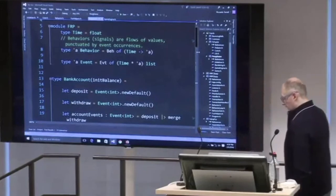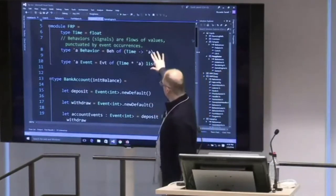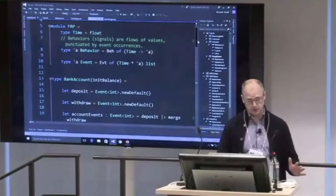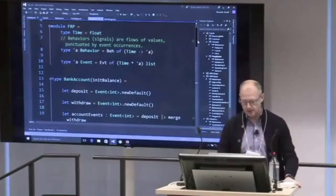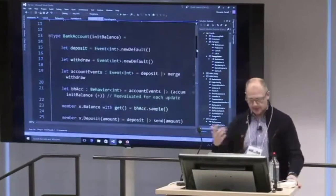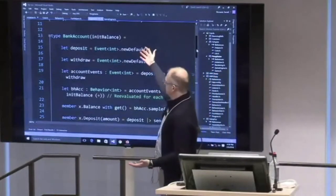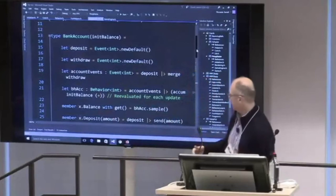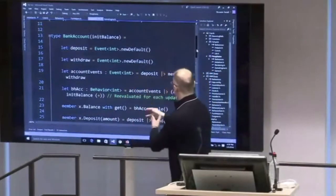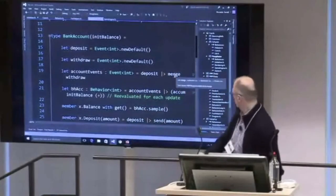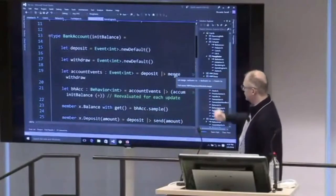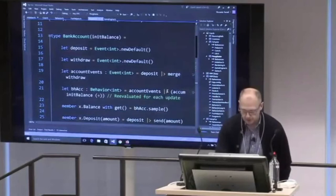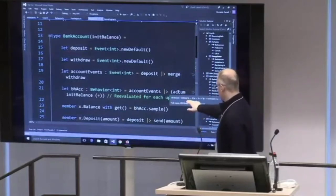This is the first implementation of FRP — the original one, without reactivity. It's a good example that goes down to the core and explains how this works. So, bank account: I have two actions — the deposit action and the withdraw action. I can merge these two events using the merge function, which takes two events of the same type and returns another event of the same type. Then I use the accumulator function with an initial state — the initial balance — and pass in the plus operator, summing all deposits and withdrawals.